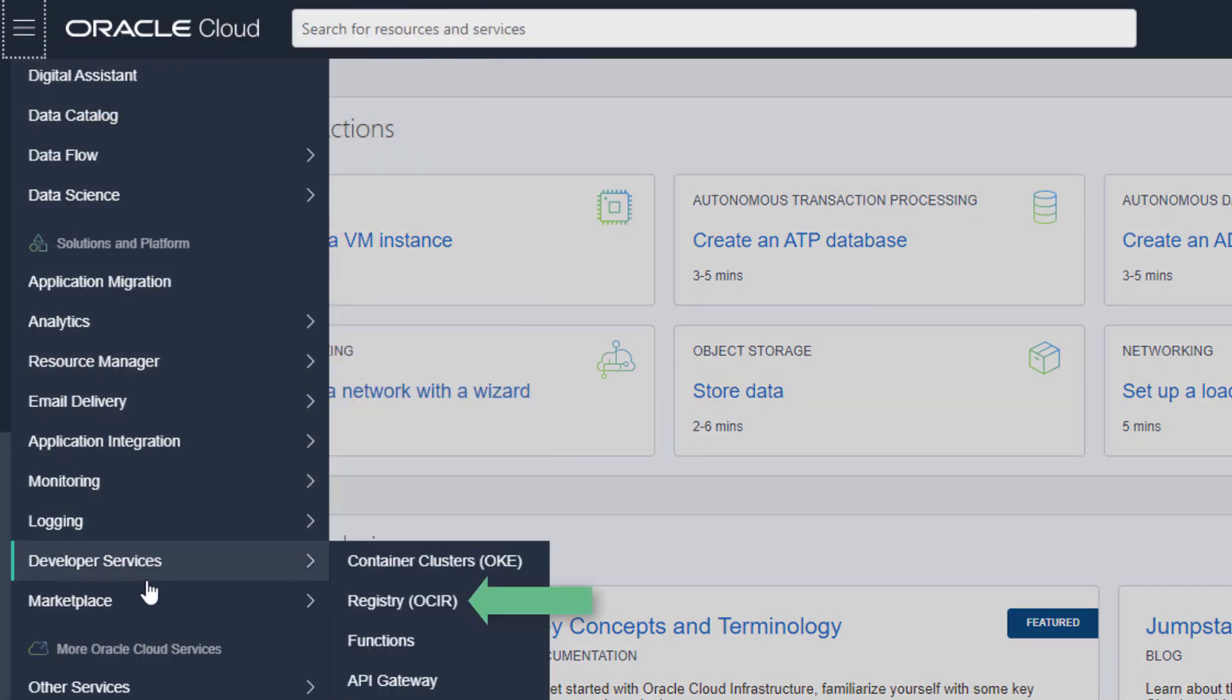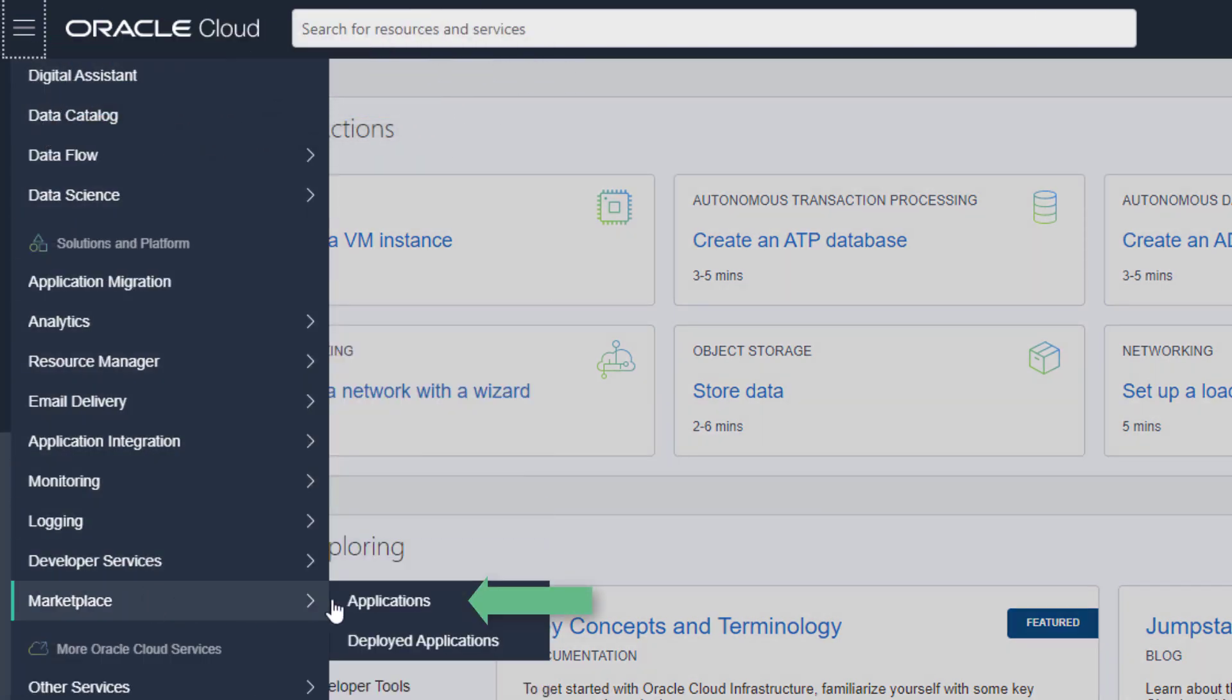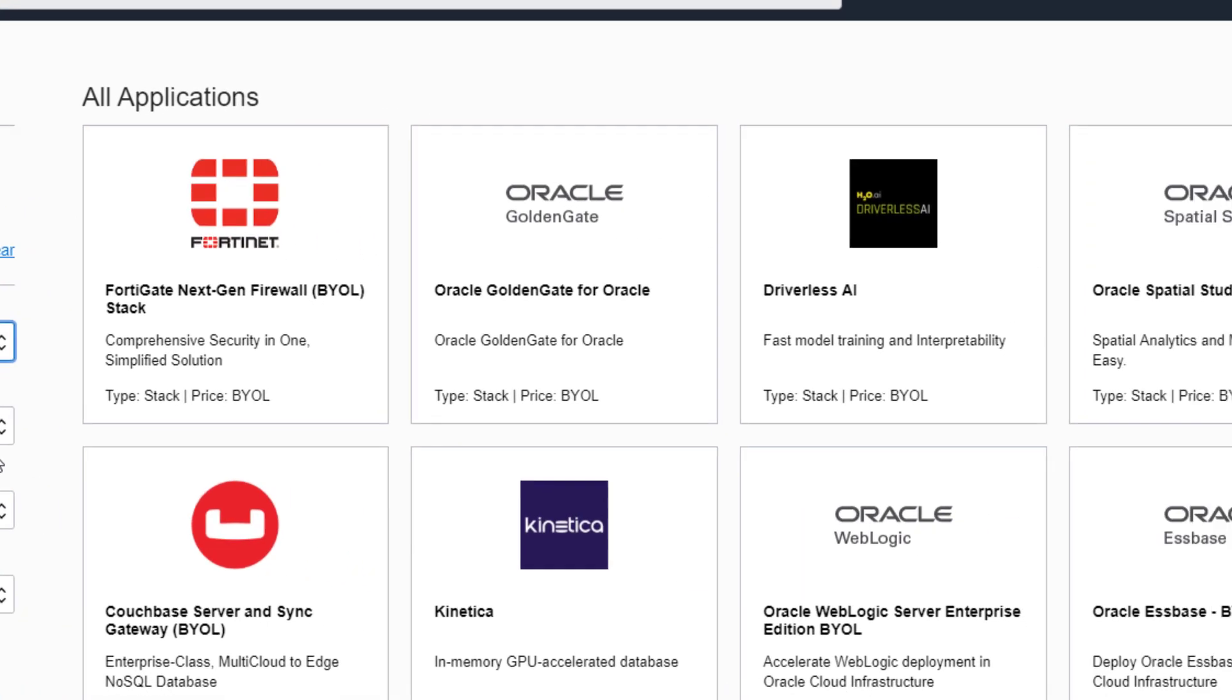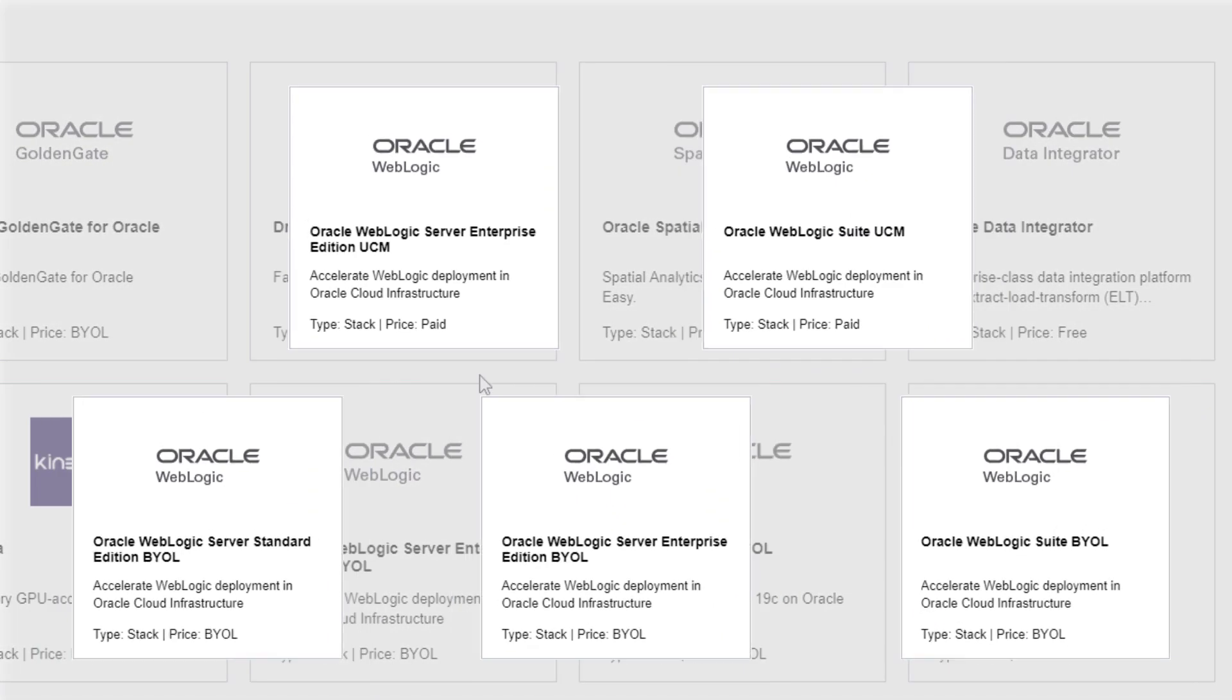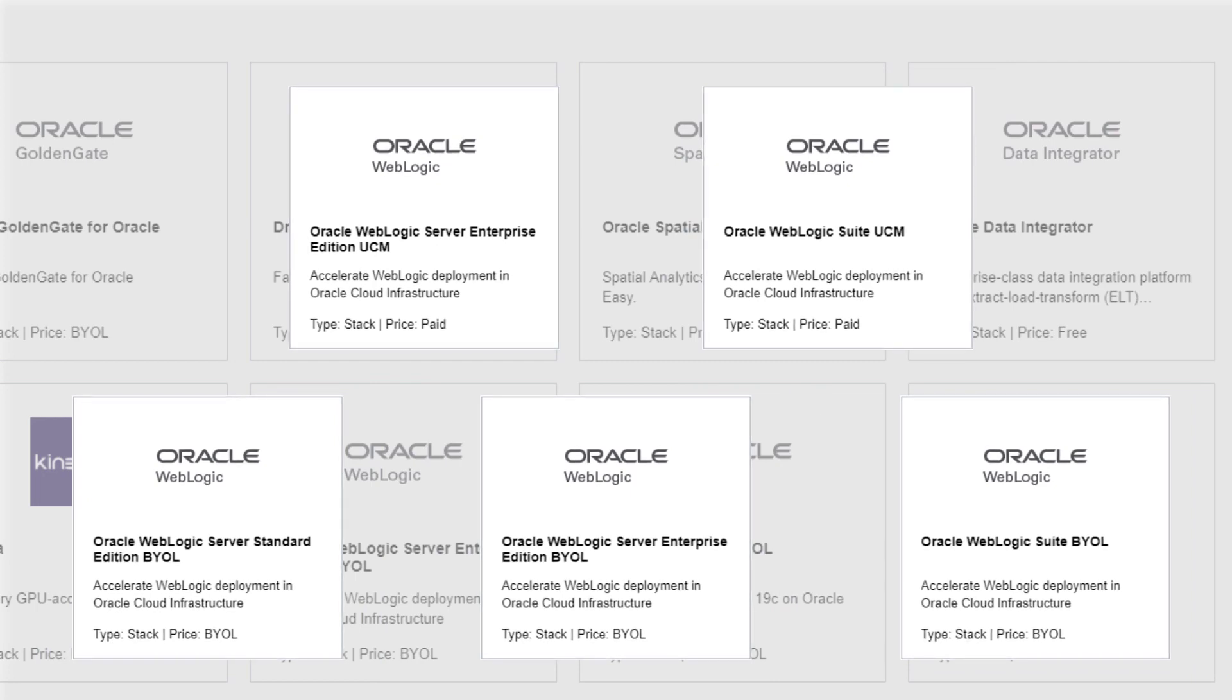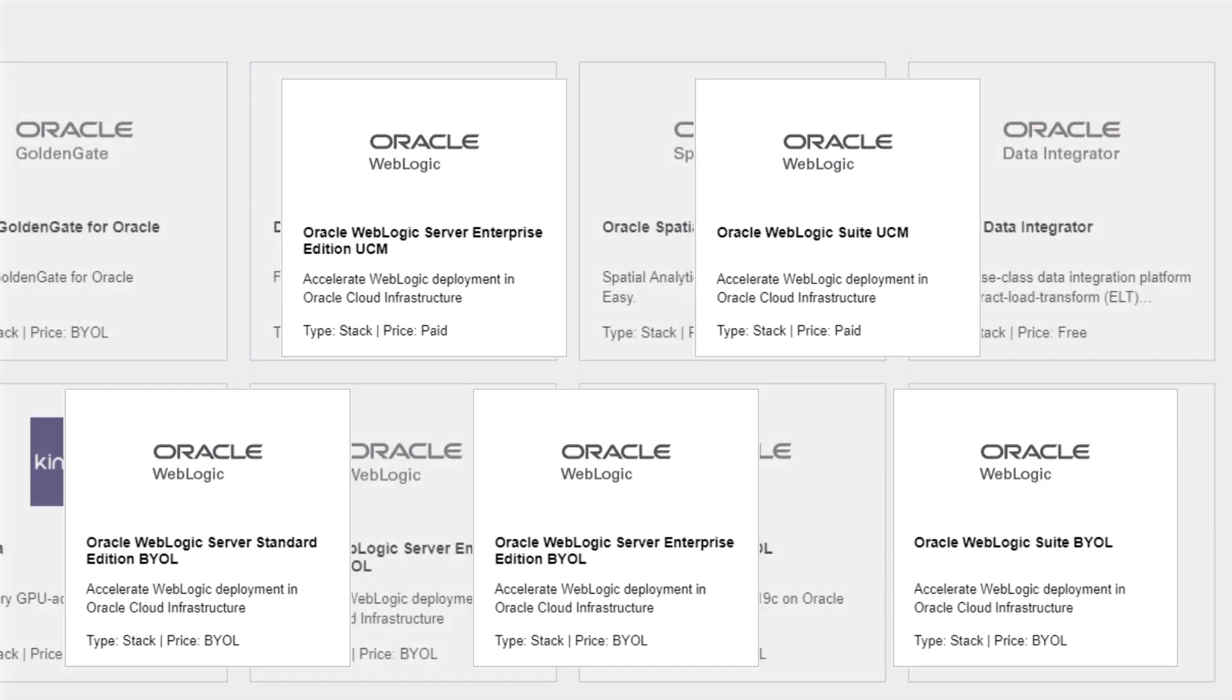From the Oracle Cloud Marketplace, choose the WebLogic Server edition that you want to run. If you already have a license for this edition, then you can choose the Bring Your Own License, or BYOL application.